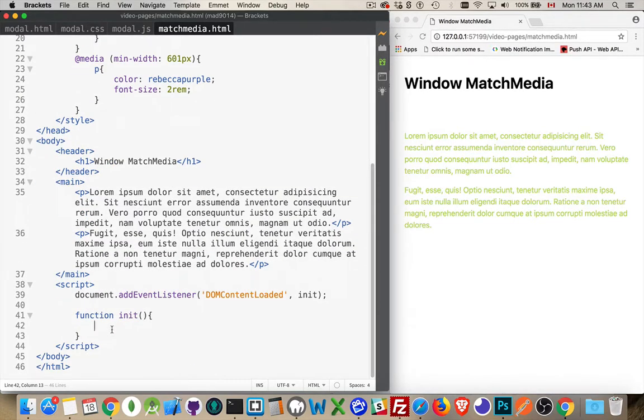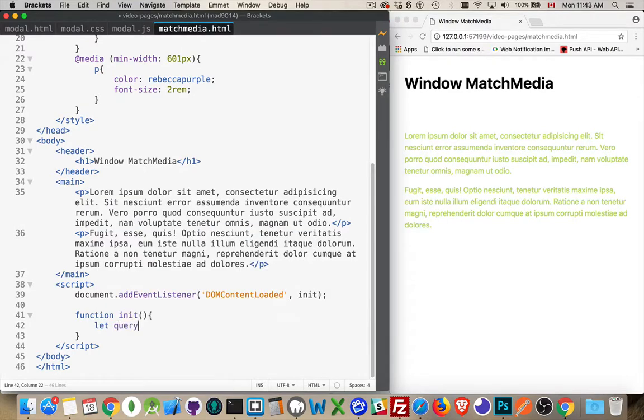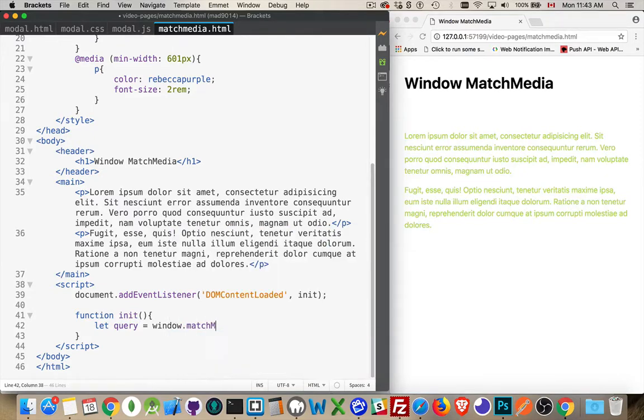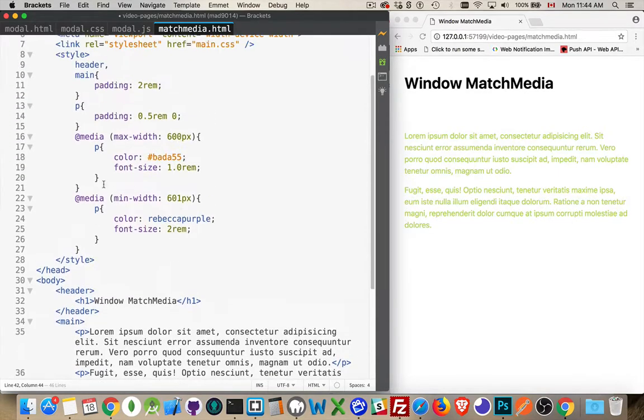So let's start off by saying I'm going to create a variable called query, and that's going to be equal to window match media. Now, this method takes one parameter. It is a string, and it is one of these.